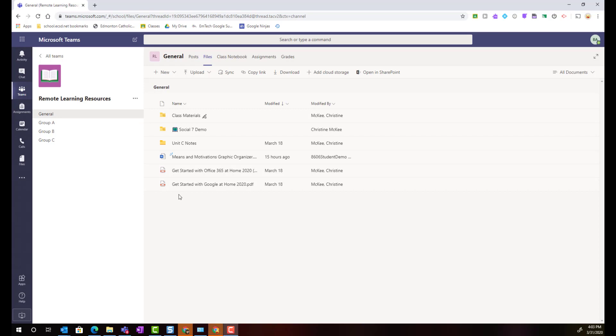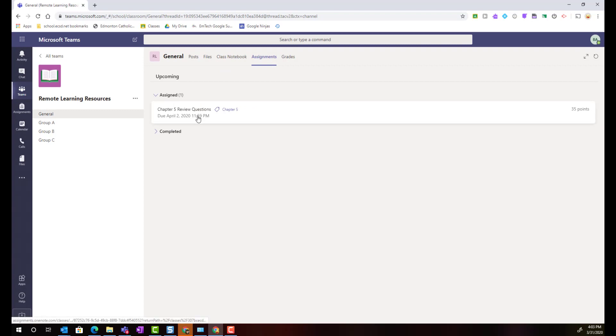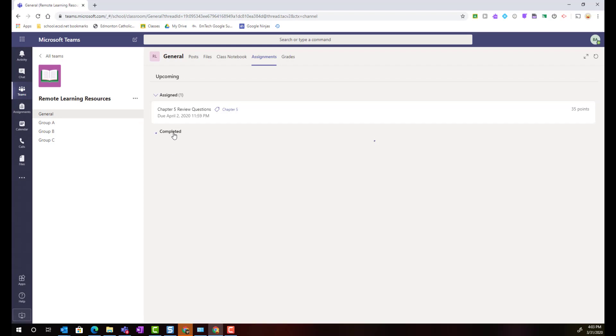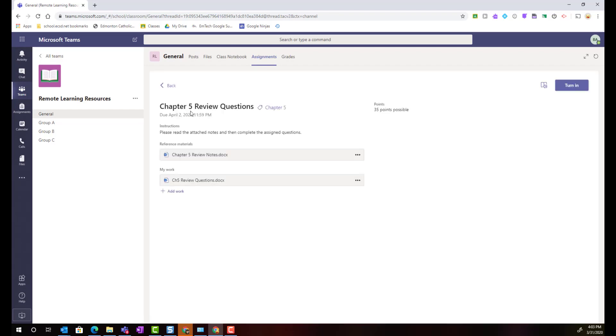Instead to view and complete any assignments assigned in the class teams students will click on the assignments tab inside the general channel. Here they will be able to see all the work that has been assigned to them in order of due date. They will see any outstanding assignments or late assignments as well they will also be able to view completed assignments along with any feedback or marks that they have received in teams. To view inside an assignment as well as to work on that assignment a student just simply clicks on the assigned task.